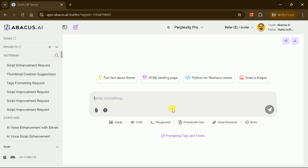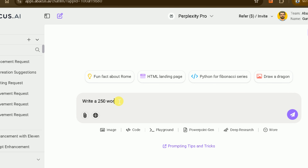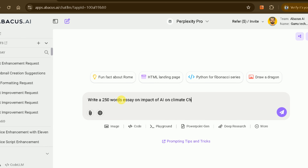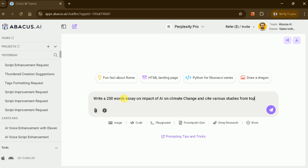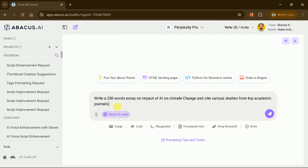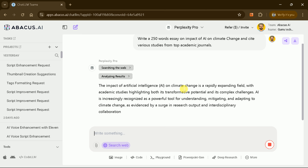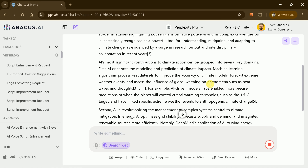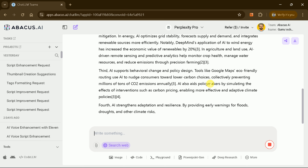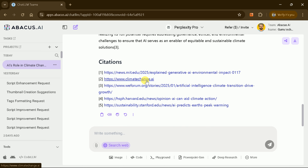For instance, choose Perplexity Pro and enter this prompt: Write a 250-word essay on the impact of AI on climate change, citing studies from top academic journals. Within seconds, Perplexity Pro delivers a polished, fully referenced essay, ready for your report or presentation.